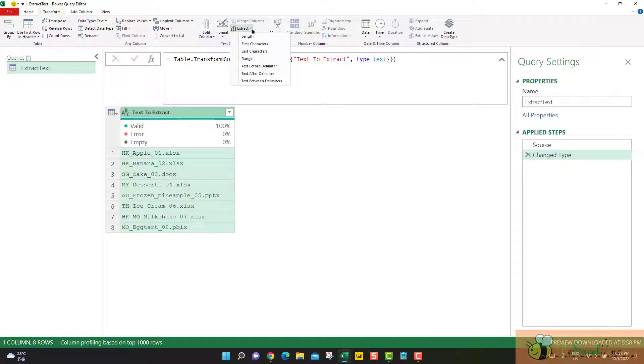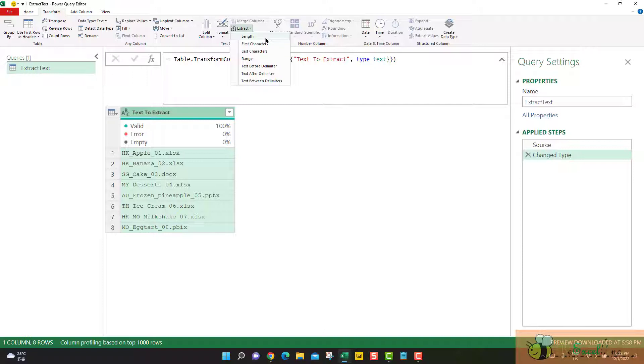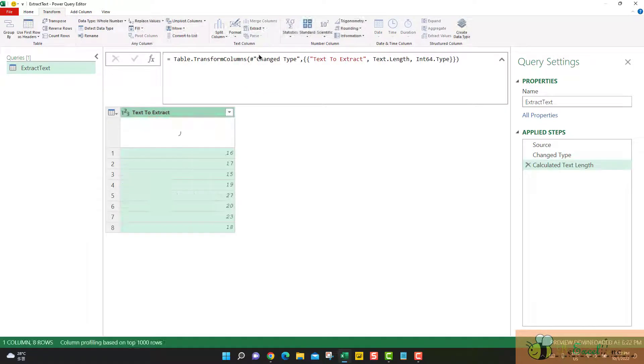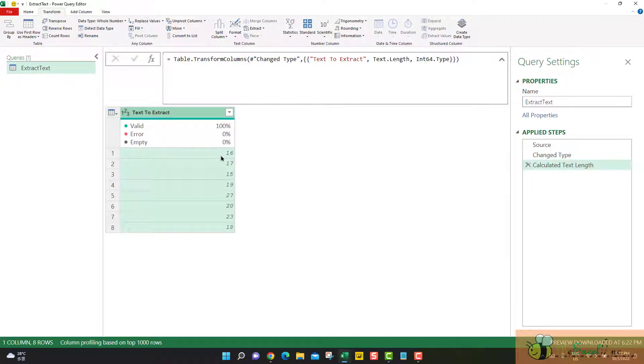The first option we have is the length of the text. It will give you the number of characters. So let me do it, length. The result will be displayed exactly on the same column.